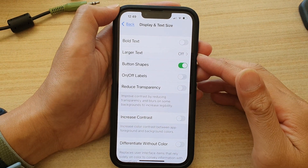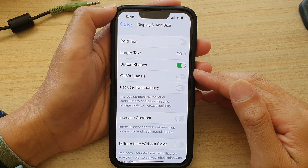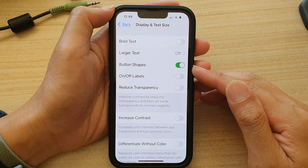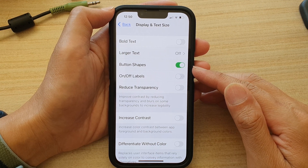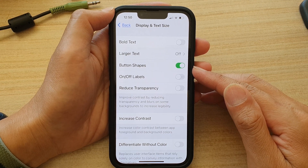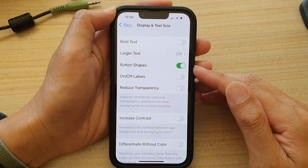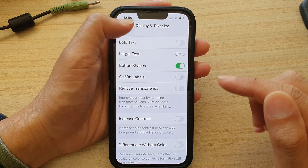In this video we're going to take a look at how you can enable or disable button shapes on the iPhone 13 or the iPhone 13 Pro running iOS 15.